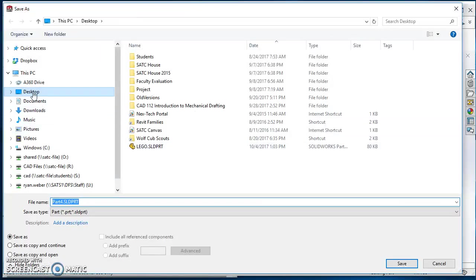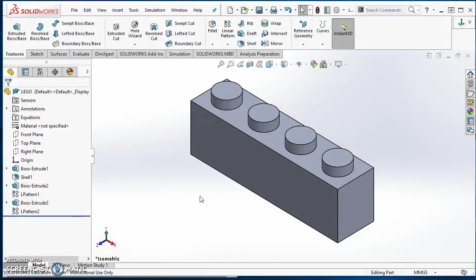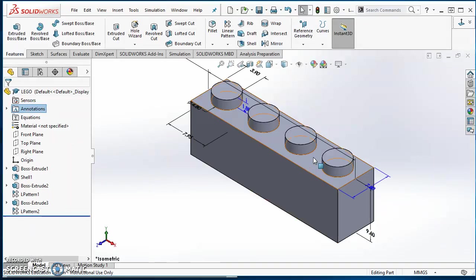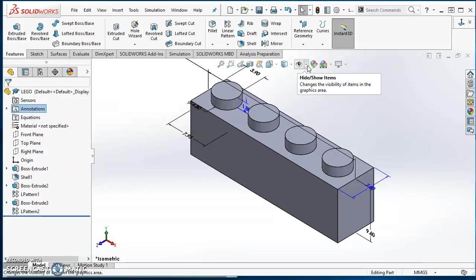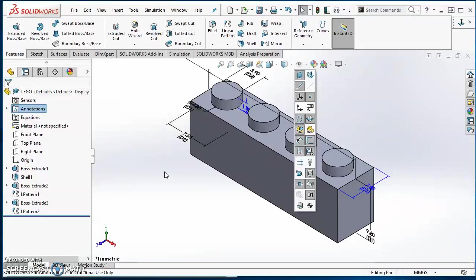So I'll go ahead and save it. Now it's time to start setting this model up so I can work with configurations. The only thing that changes is the number of posts on the top, the number of posts on the bottom, and the length. Over here on the design tree, I'm going to right click on Annotations and choose Show Feature Dimensions. Now all my dimensions show up. I also want to come to my eyeball in my Heads Up toolbar, click on the little arrow, and click on D1 so it shows the dimension names. I'm going to rename a couple of these dimensions just so they're easier to work with.